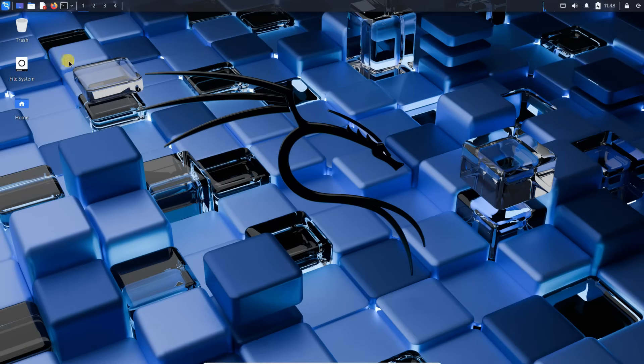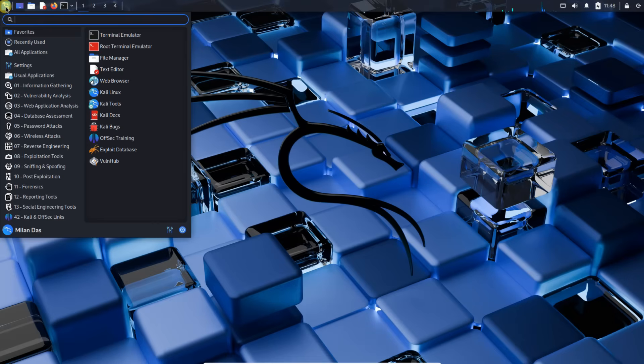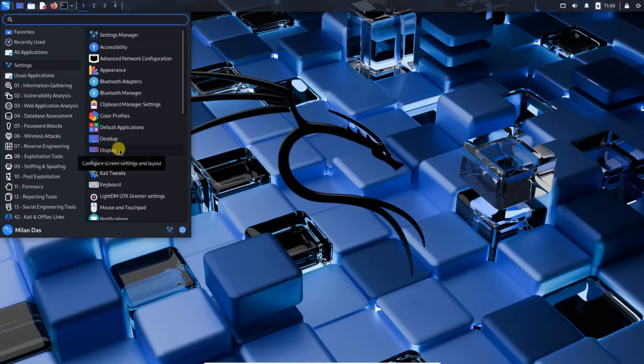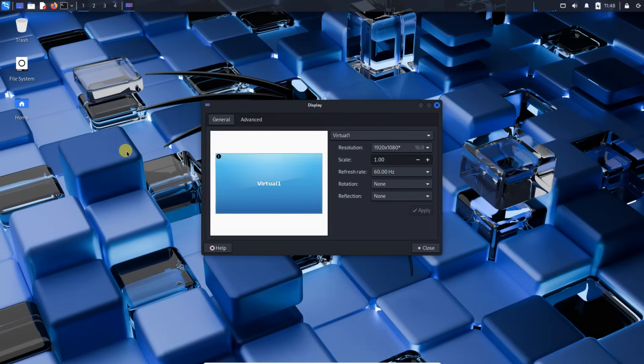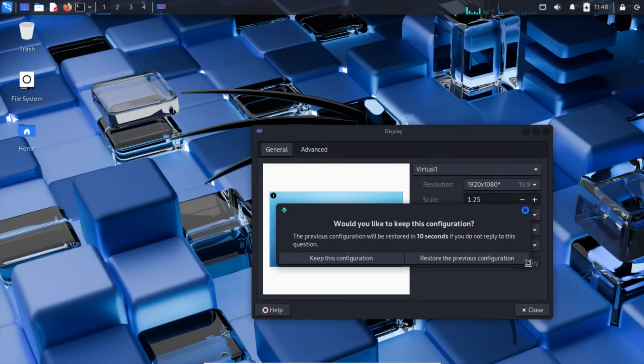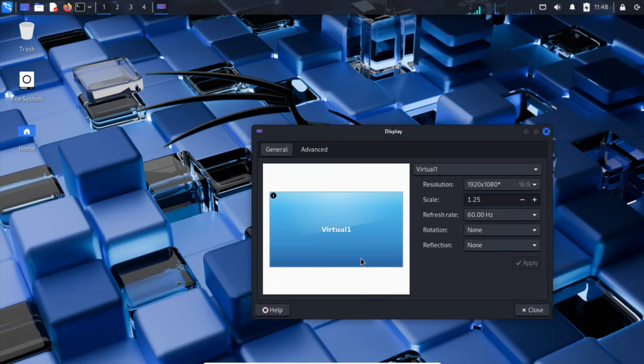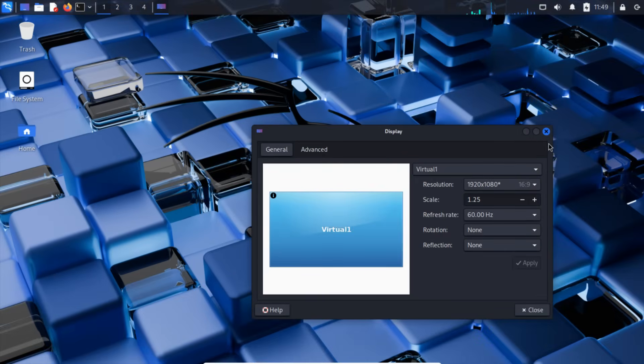Alright, let's test if everything is working. First, I'll check the display scaling by opening the display settings. From here, I'll adjust the scale to 1.25. As you can see, it applies perfectly.